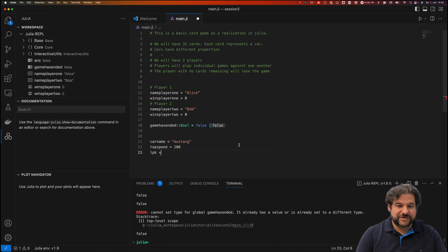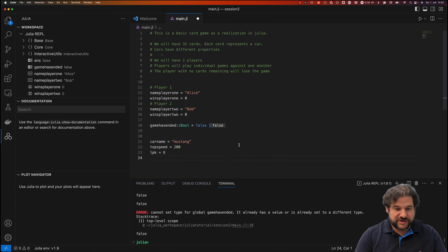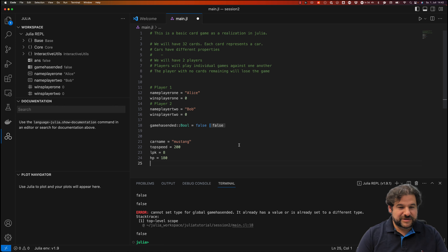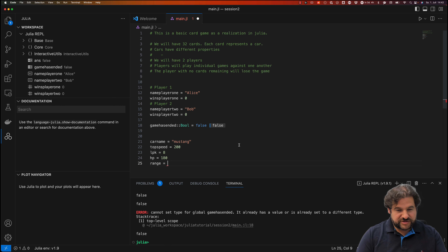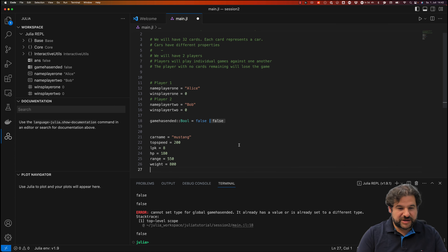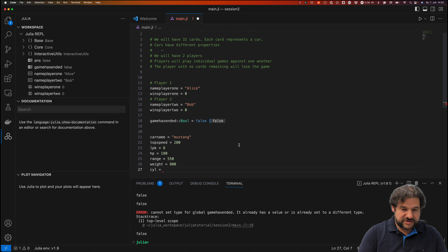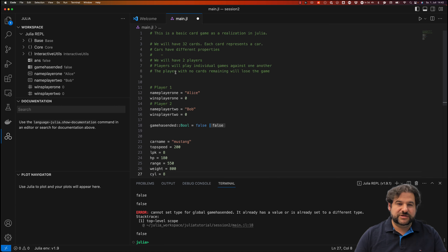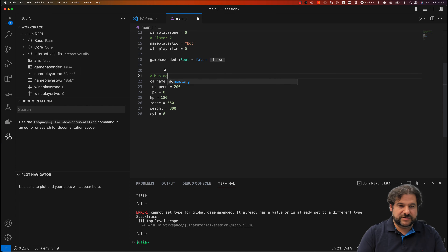A car might also have liters_per_kilometer — maybe six — and horsepower, let's say 180. It could have a range of 550 and a weight of maybe 800 kilograms. We might also track how many cylinders it has — let's make it an eight-cylinder engine. So we have top_speed, liters_per_km, horsepower, range, weight, and cylinders as the information for one car.